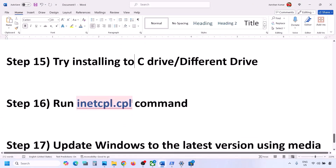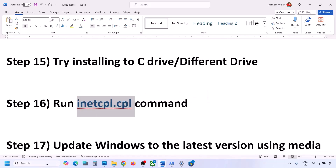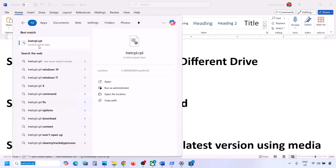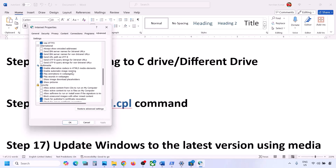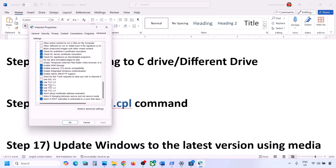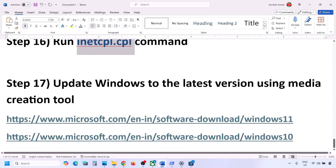The next step is to run inetcpl.cpl. Type 'inetcpl.cpl' in the Windows search box and open it. Go to the Advanced tab, scroll down, and make sure Use TLS 1.0, Use TLS 1.1, Use TLS 1.2, and Use TLS 1.3 are all checked. If any are unchecked, check them, click Apply, then OK, and check again.